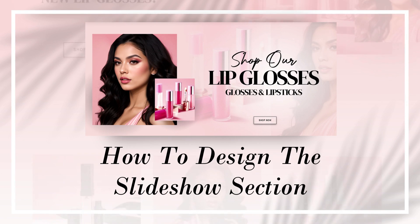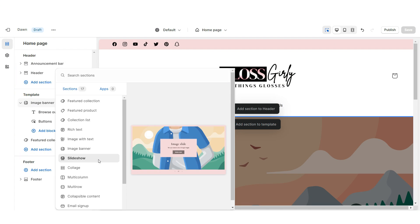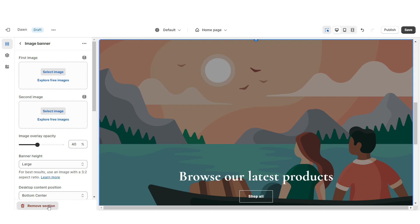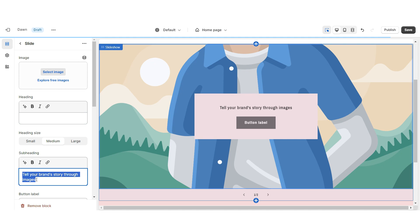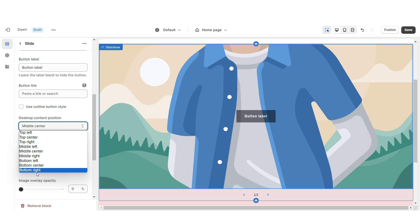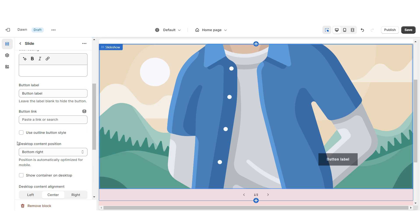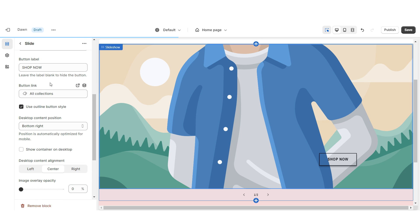Next I'm gonna show you how I designed the slideshow section. To add the slideshow section, right here I'm gonna import a slideshow. Then I'm gonna scroll down and remove this image banner. I'm also gonna remove the featured product collection. You're gonna remove the heading and the subheading, then remove the container. Under desktop content position, I'm gonna set this to bottom right. Then I'm gonna apply the outline button style, and then you can select a link leading to a page or a product collection within your website.